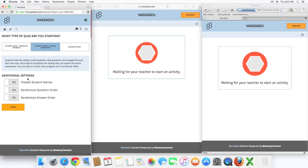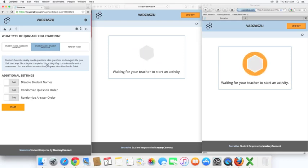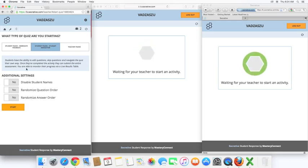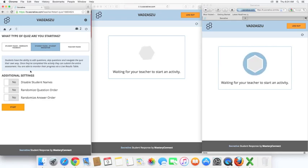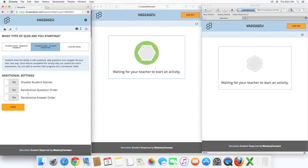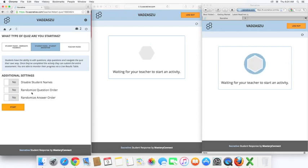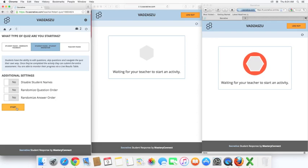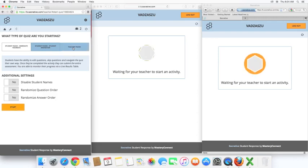Teacher also has the option, if they're going to display their screen in front of their class on the projector, they can disable student names, randomize the question order, and randomize the answer. This helps with any wandering eyes in the classroom. So let's go ahead and start a teacher-paced.